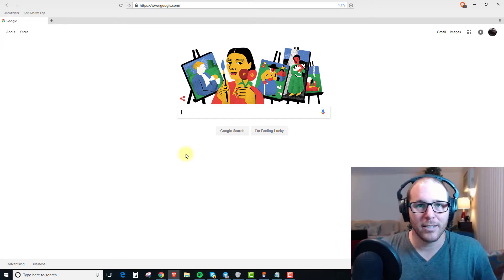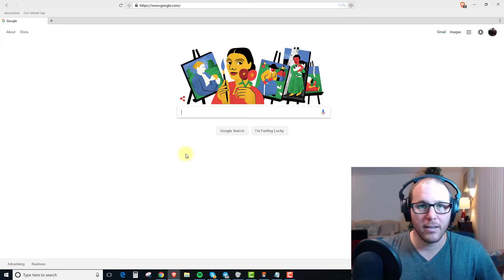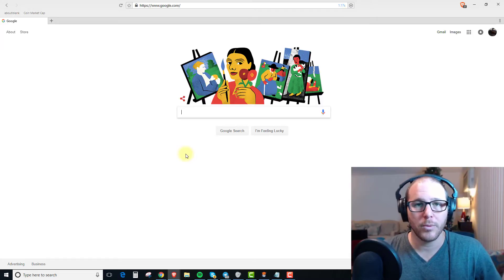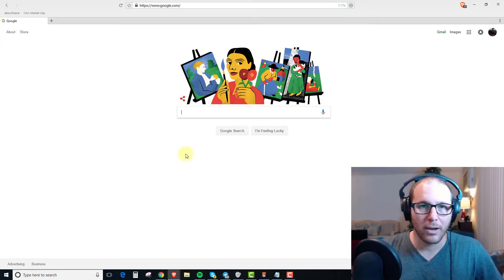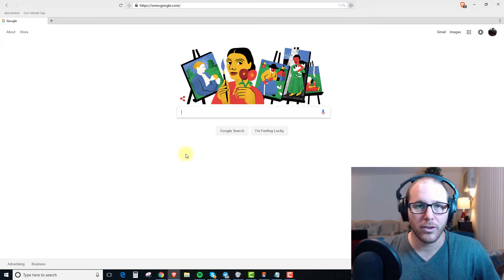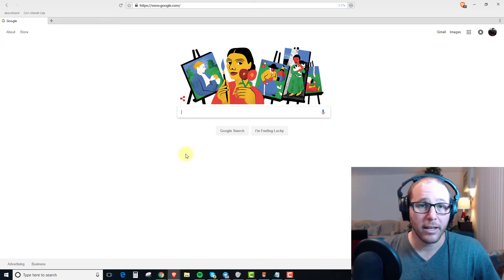Welcome back to the channel guys. My name is Mike and today I'm going to be running you through how to access your Ethereum Classic tokens in MyEther wallet.